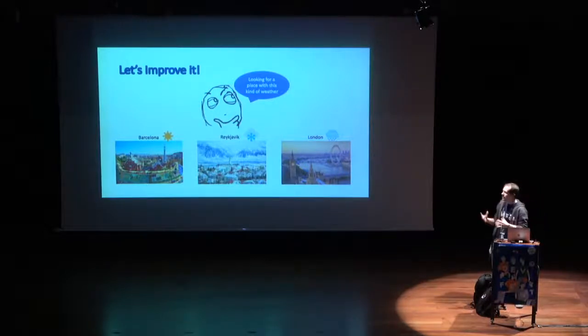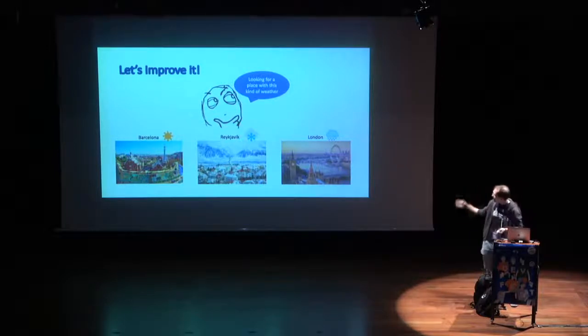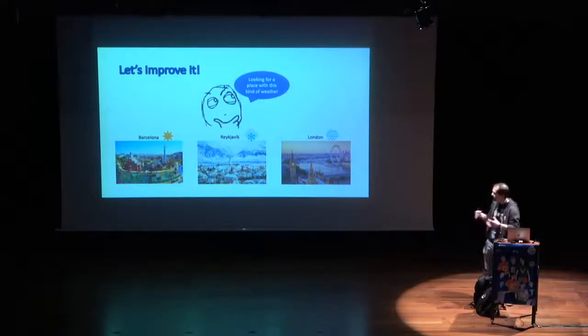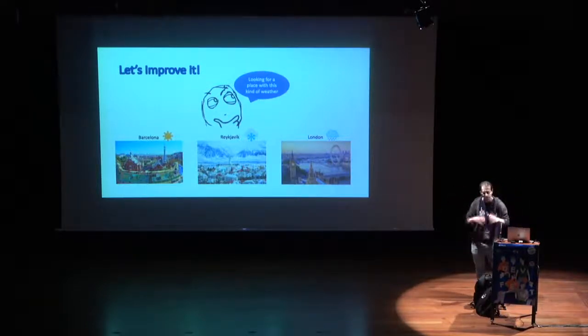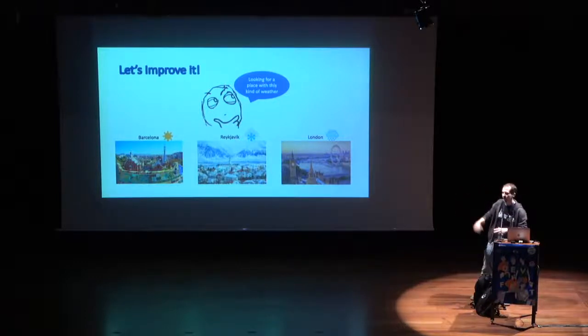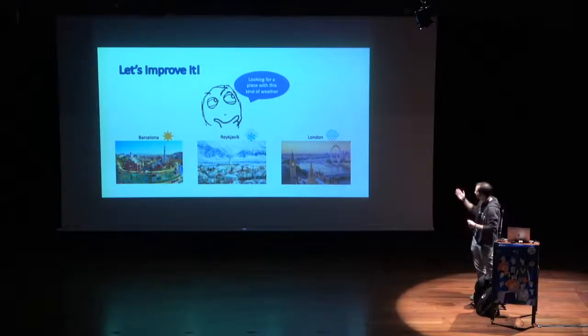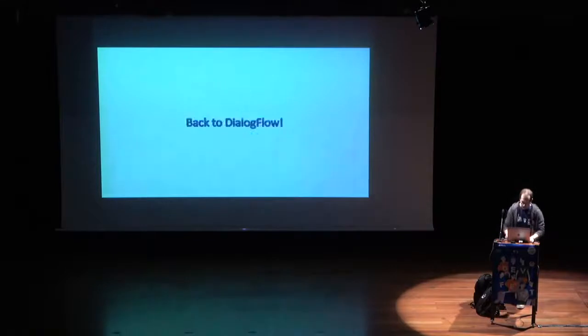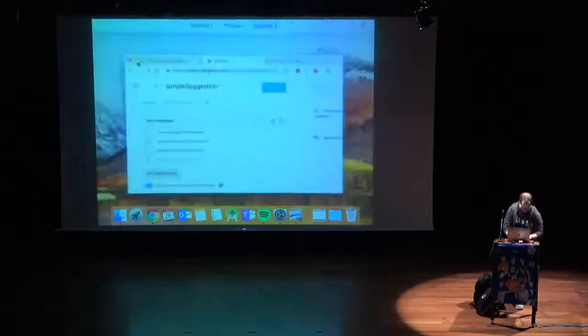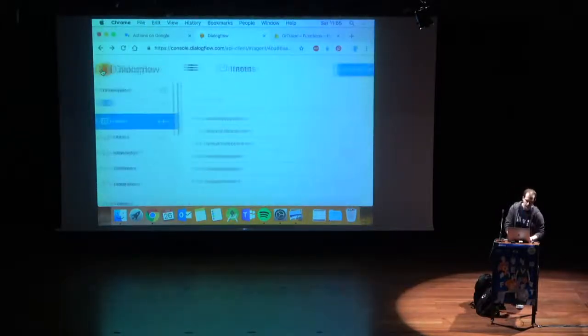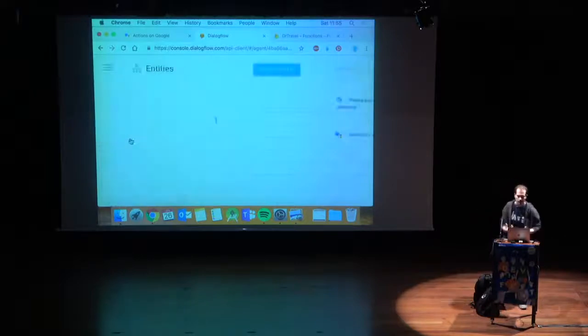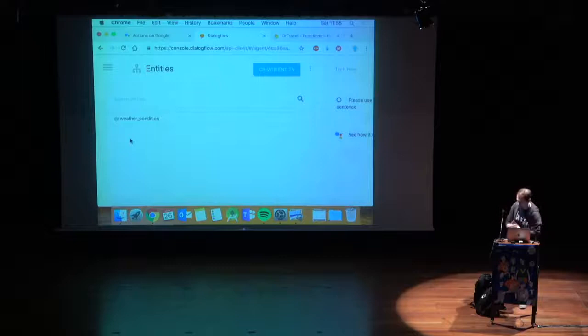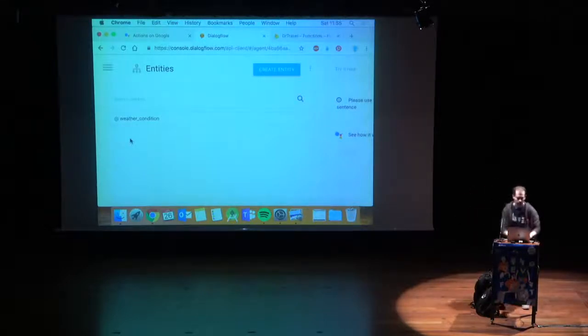Let's try to improve it, step by step. In this case, we now want to give a little bit context on it. Instead of simply randomly picking one city, we will give context to each city. For the sake of simplicity, Barcelona will be a sunny place, Reykjavik will be a snowy place, and London will be a rainy place. If we go back to dialogue flow, one thing that comes to mind, that you need to parse what exactly is sunny, rainy, or snowy.